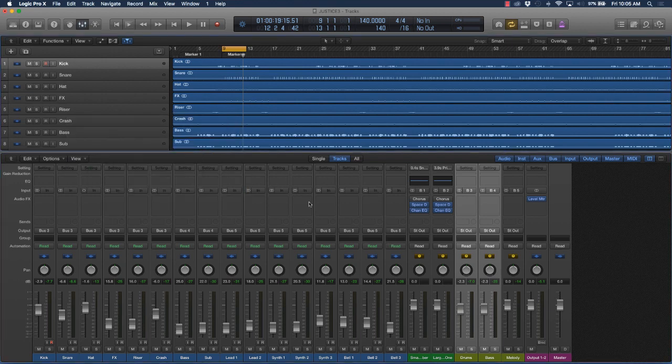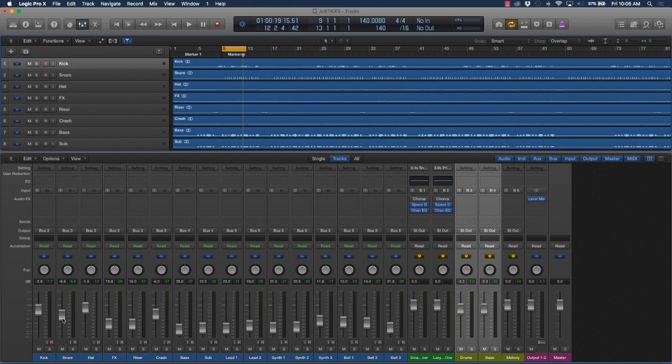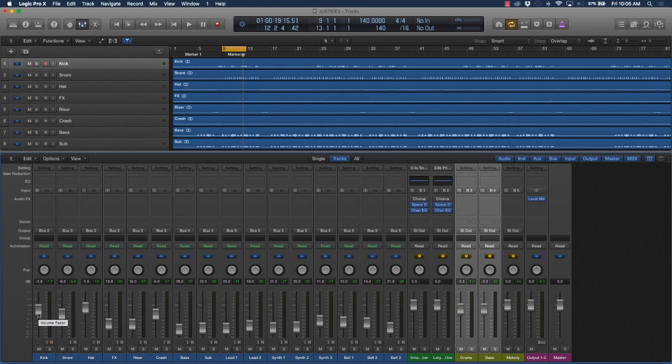So to review here, when it comes to getting the right levels, you want to make sure that you start with your drums first. Start with the kick and the snare. Make sure the kick and the snare are working well together, that that snare is snapping but it's not too loud to where it's overwhelming, and that kick is thumping, meaning that you can really hear it, but it's not so loud that it's overwhelming everything.